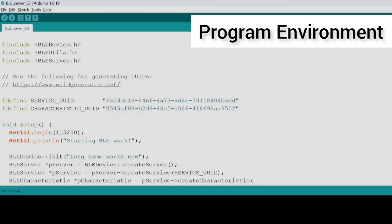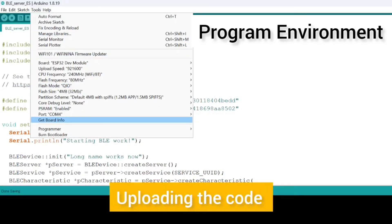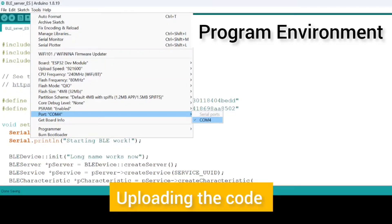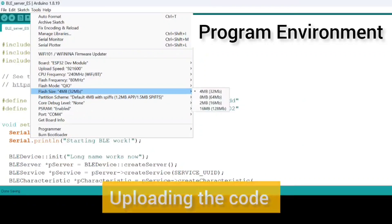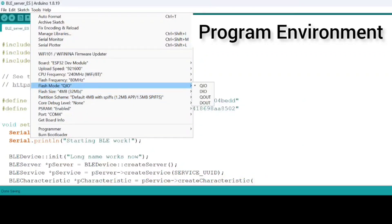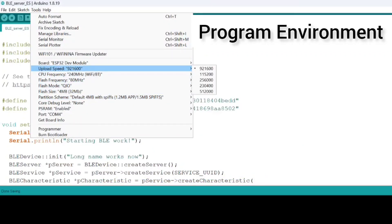Before we upload the code, let's check for upload configurations. Our board is fine, our PSRAM is enabled, everything looks good. And then there you go, look at the upload speed. It should actually match with my Serial.begin, so now it's fine.